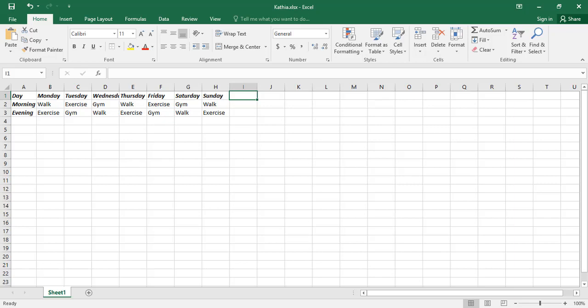My name is Katia and welcome to the basic Excel tutorial series for beginners. In this Excel tutorial video, you will learn how to select cells in an Excel worksheet with keyboard shortcuts.